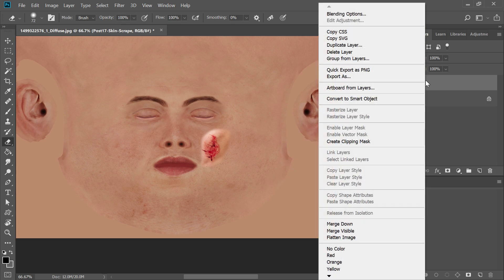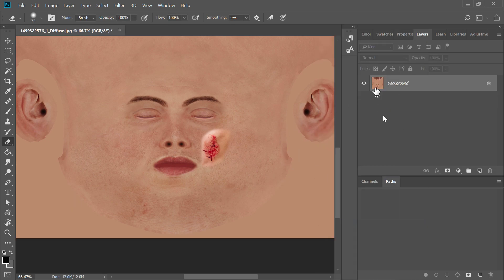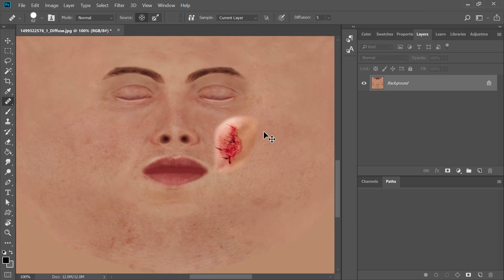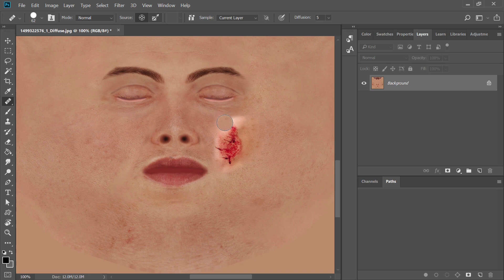Now I'm going to merge this down — click this and merge down, so now it's all together. And now if I go to the Healing Brush and zoom in a little bit here, and work on the edge of that texture — it's kind of ironic that I'm using the Healing Brush around this wound, but basically it's blending those edges even further in so it looks more realistic, like it really happened to this guy. You can get as fancy as you want with this.